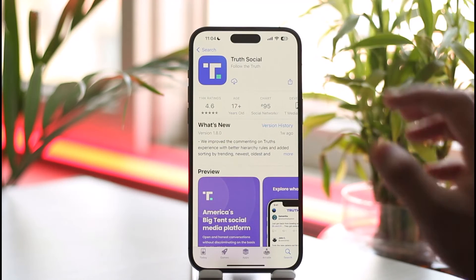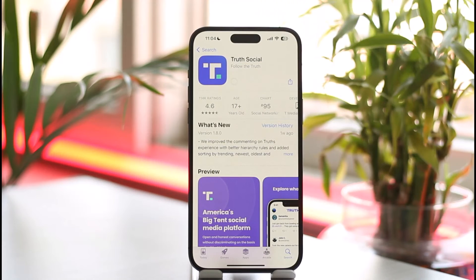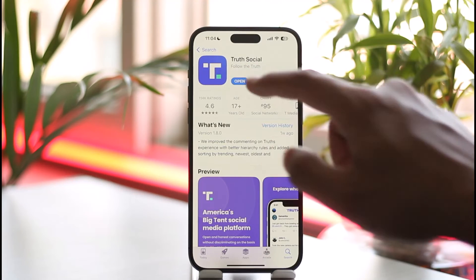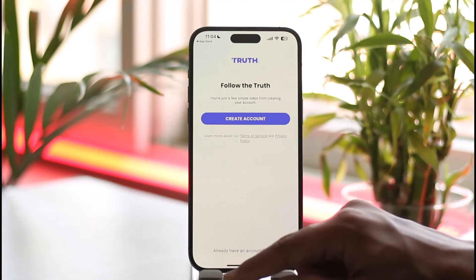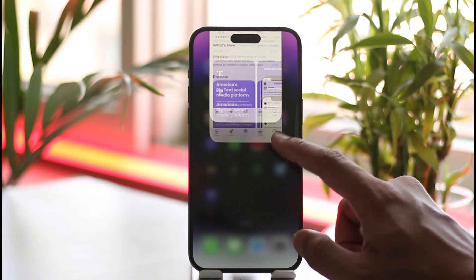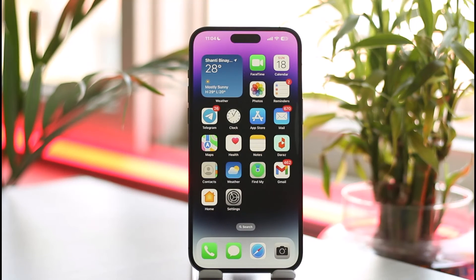All you have to do is tap on this option, and it is going to take a while depending on the strength of your internet connection. Once it's done, you can see the application has successfully downloaded and you can go ahead and open it as well. This is how you can download the Truth Social media app.